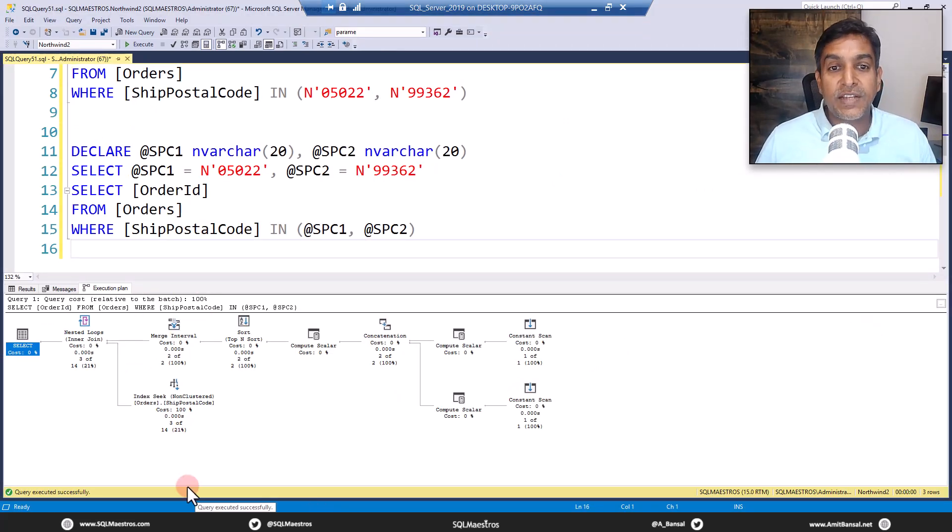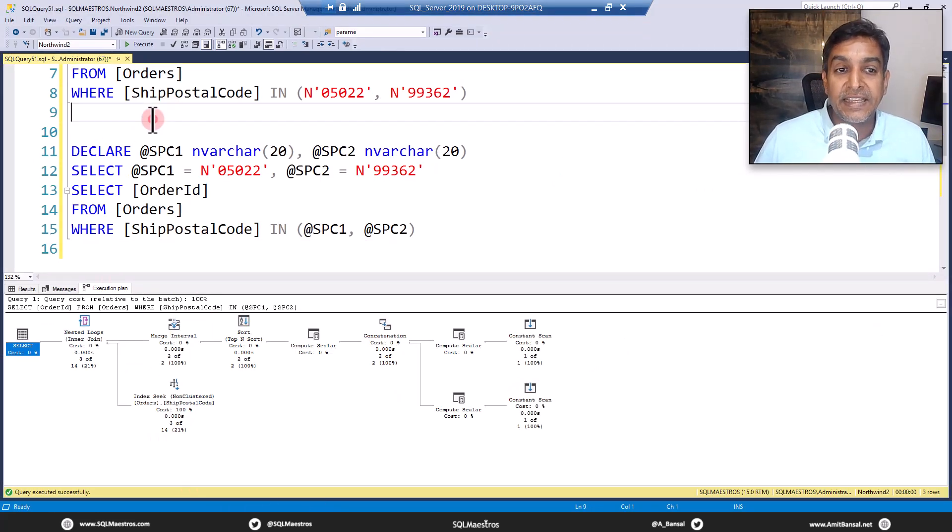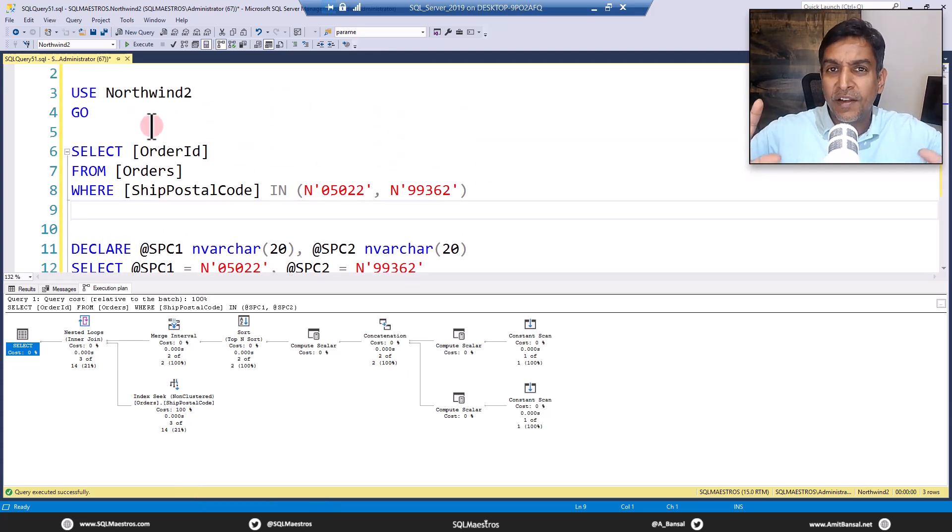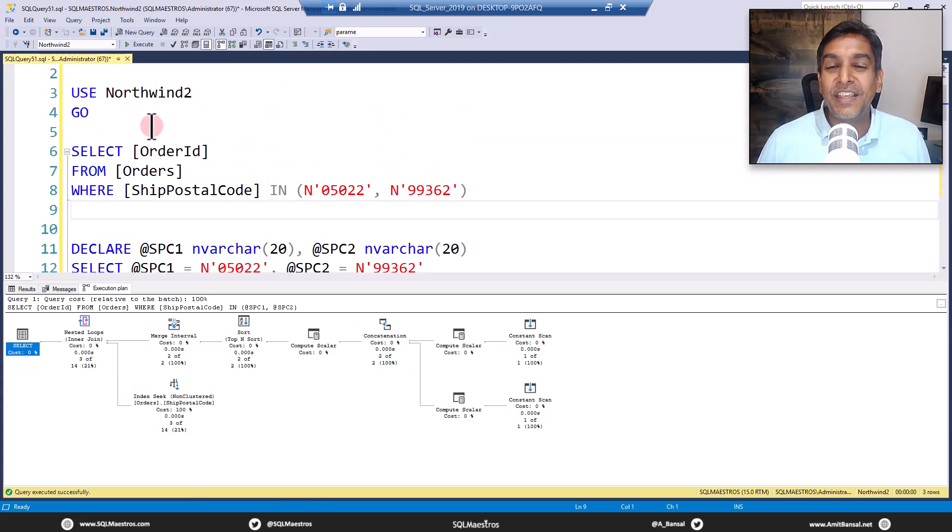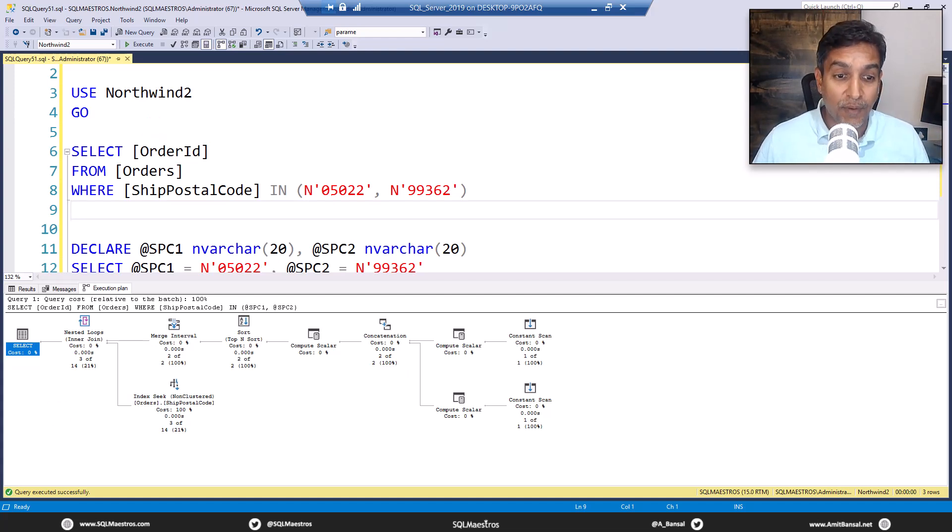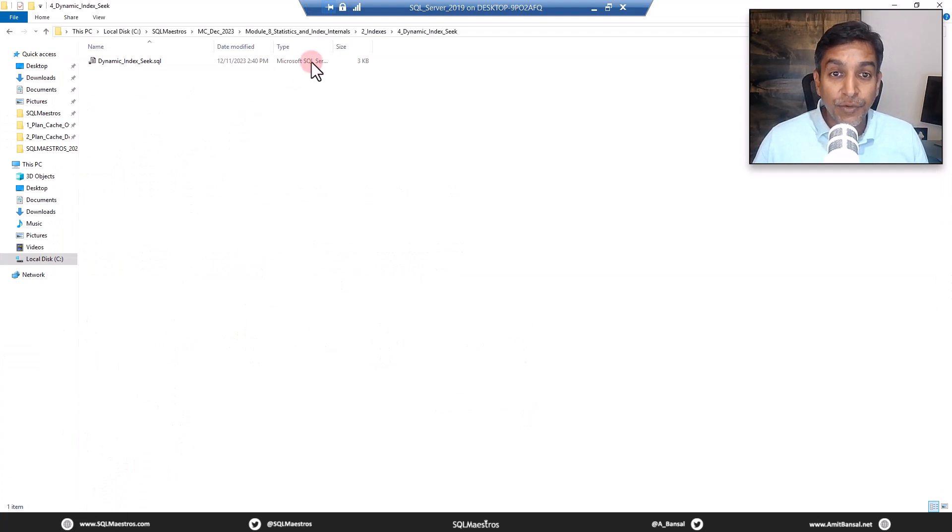So what you saw was dynamic index seek in action. And I just showed you a filler of kind of content we covered in the masterclass. Now, this is internals part. This is not tuning part.